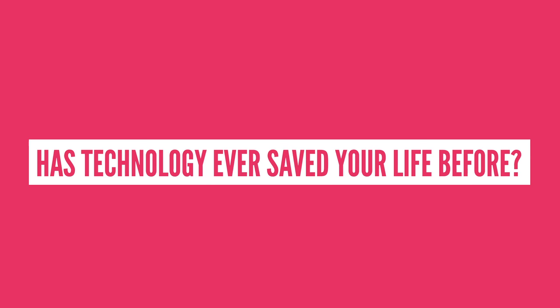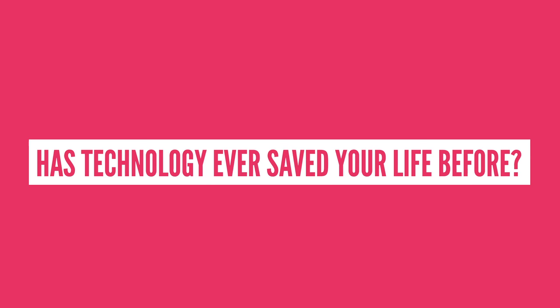There's a link in the description if you're on mobile. As always, my name is Blocko, this has been Life Noggin, don't forget to keep on thinking.